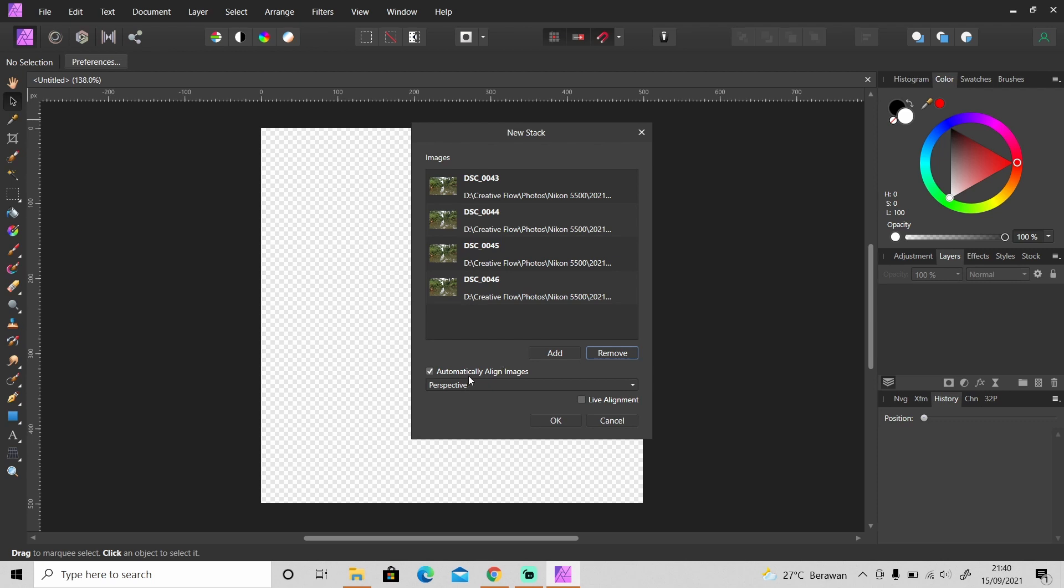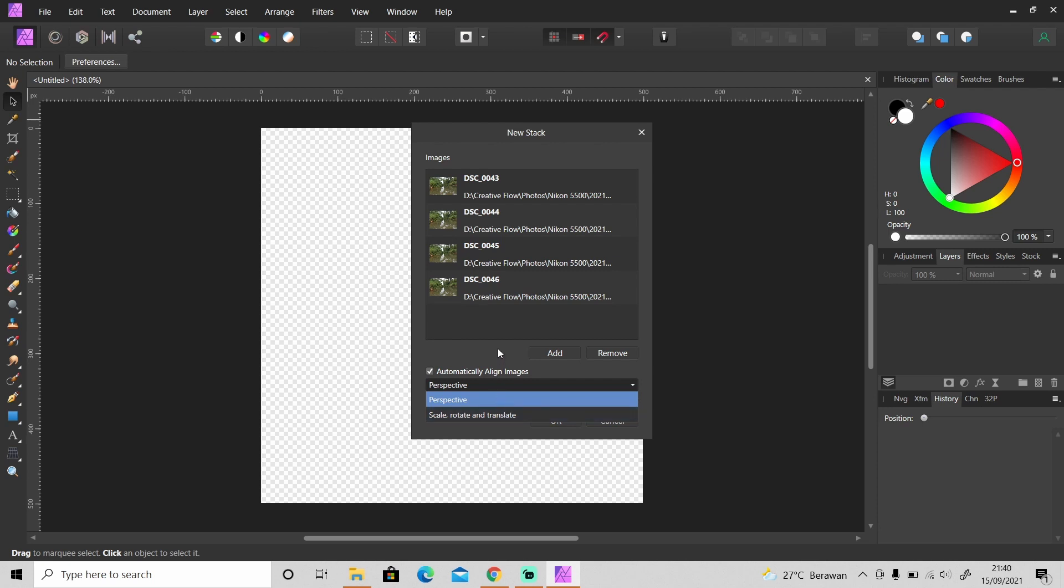Okay make sure it's checked because if it's unchecked you need to align the images manually and it will take a lot of time. And you can align the images by Perspective or by Scale, Rotate and Translate. Then this Live Alignment is like live filter so it's to make the images non-destructive.